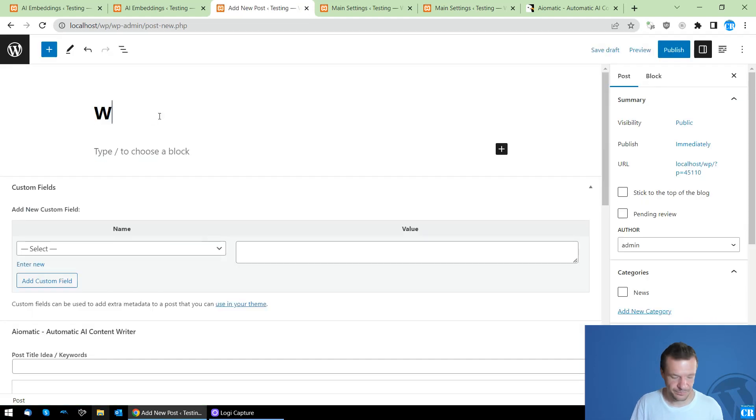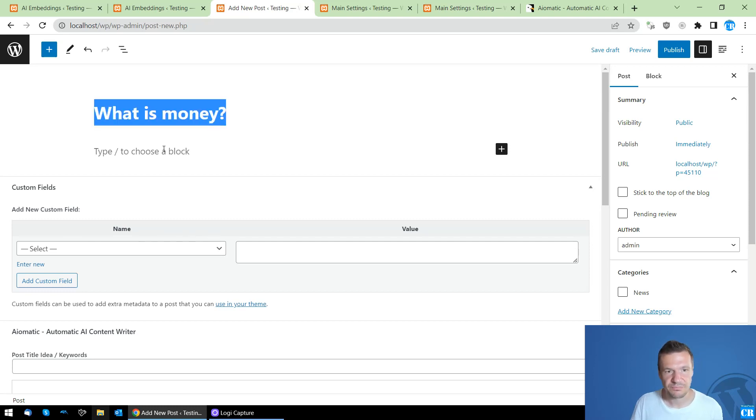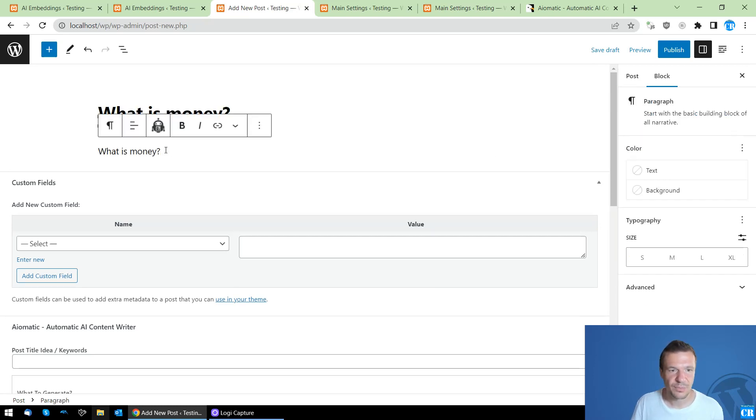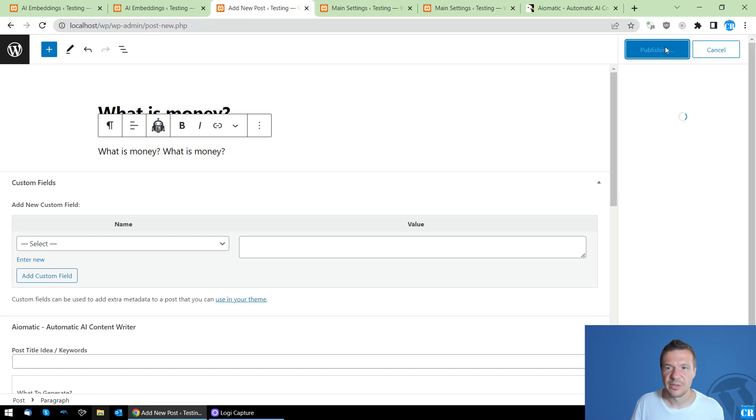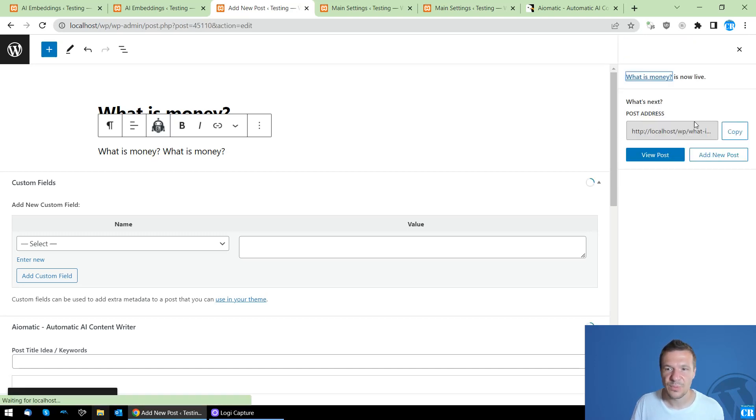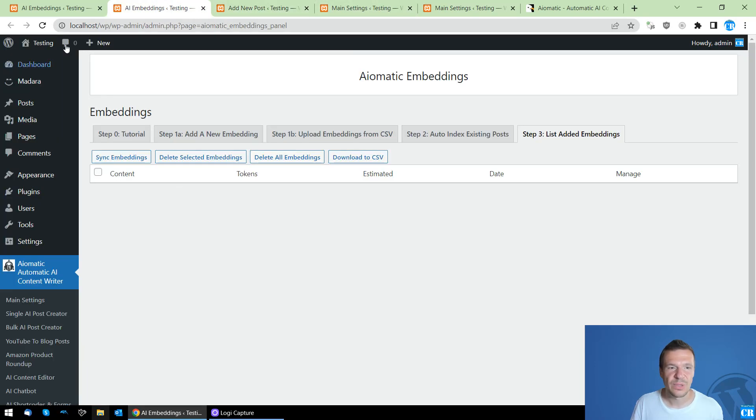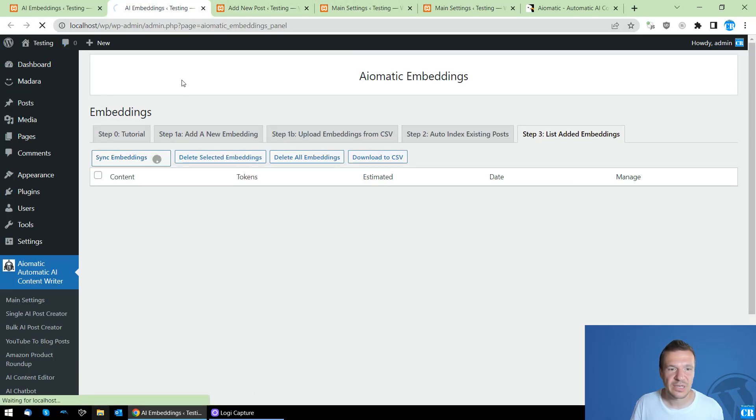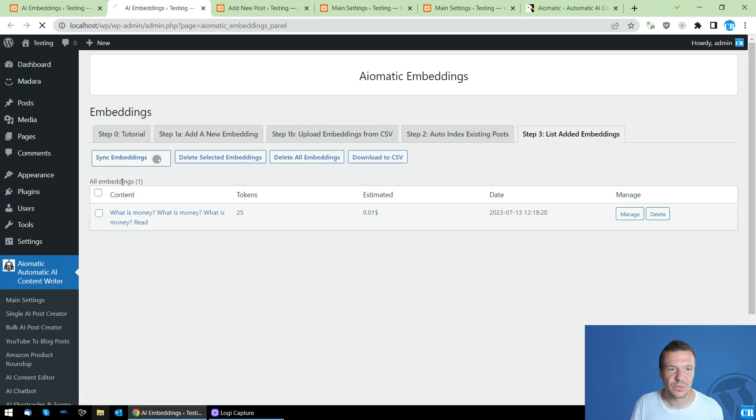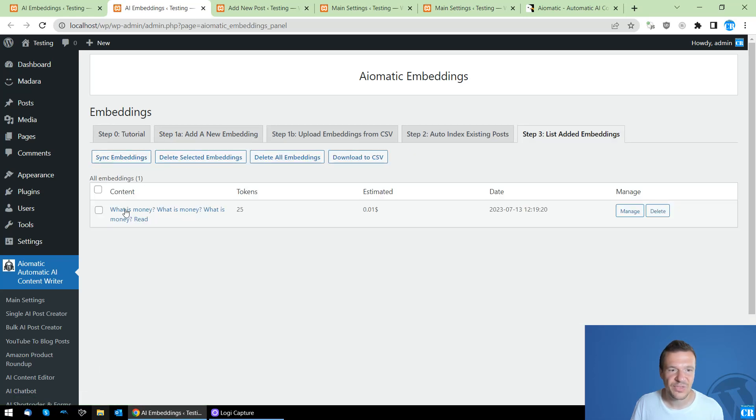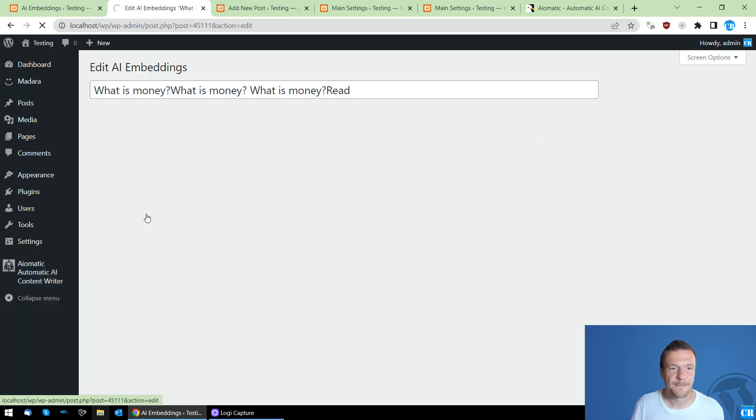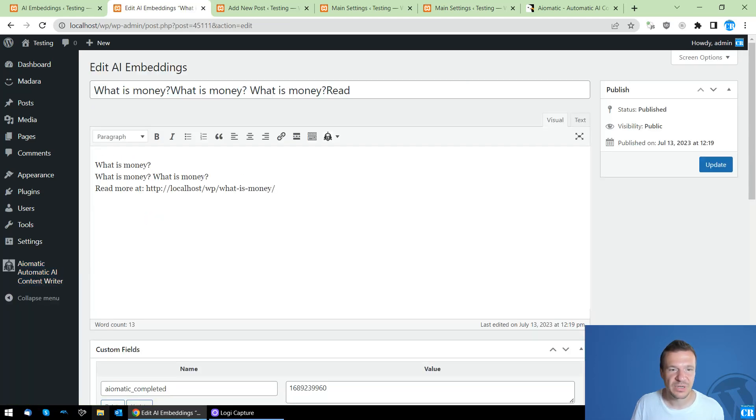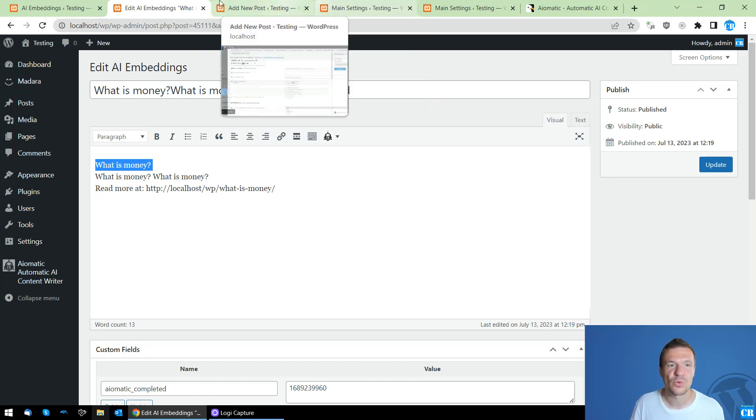So let's click and add a new post: What is Money, for example, with this little demo content. Publish. And while we wait for things to publish, we will also get an embedding created for it. So we will be able to sync embeddings, and a new embedding was created.